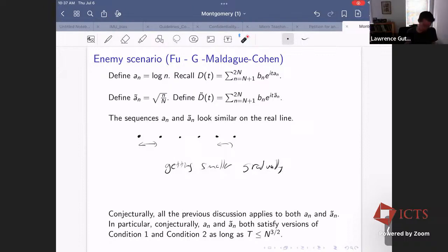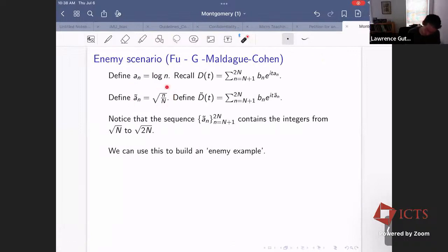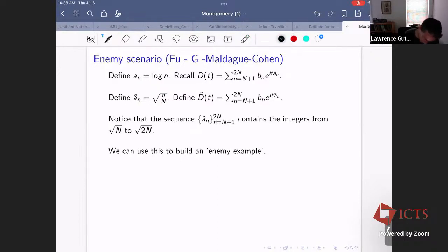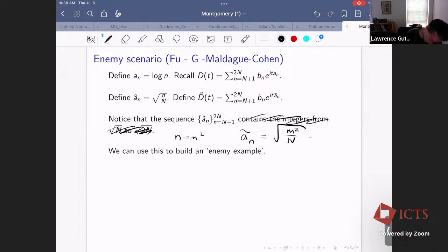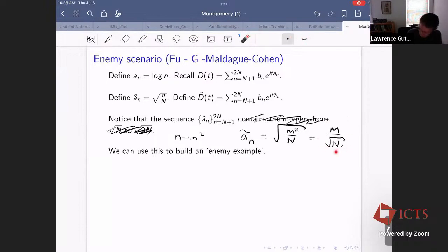The cousin problem is a similar-looking problem where, however, a nifty example shows the proposition is sharp — you can't improve it. The special thing about the sequence ã_n is that it contains a long arithmetic progression. As little n goes from N+1 to 2N, it includes square numbers. If n = m², then ã_n = sqrt(m²/N) = m/sqrt(N), which is an arithmetic progression in m. The number of such m is on the order of sqrt(N), so inside this set we have an arithmetic progression of length around sqrt(N). This AP is the key to building an enemy example.